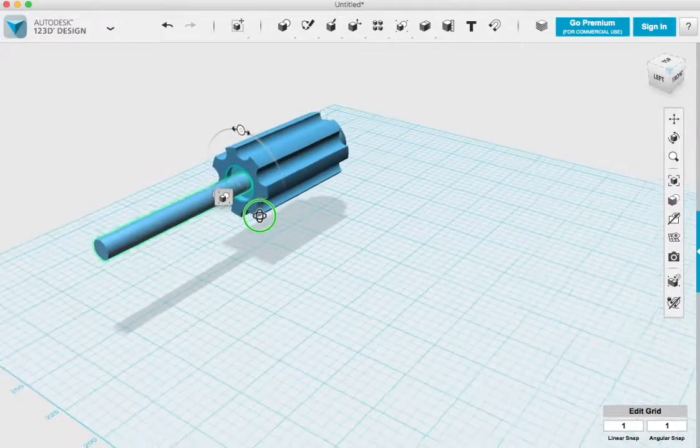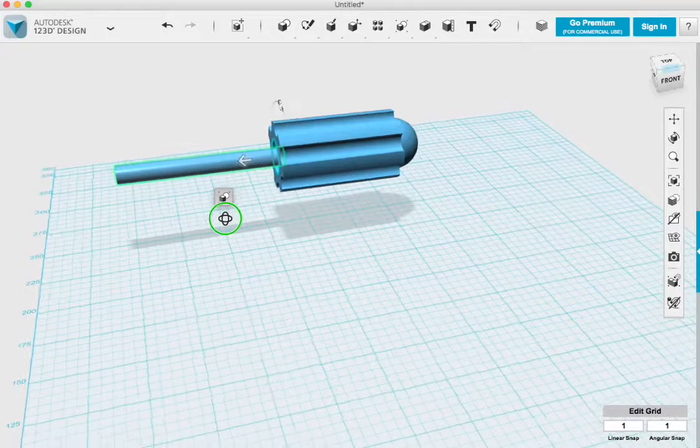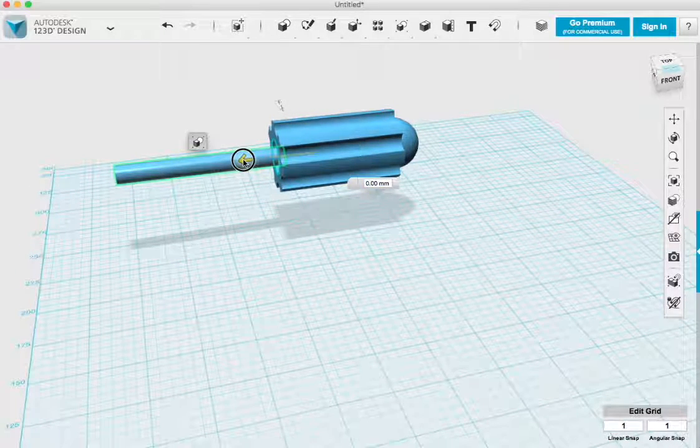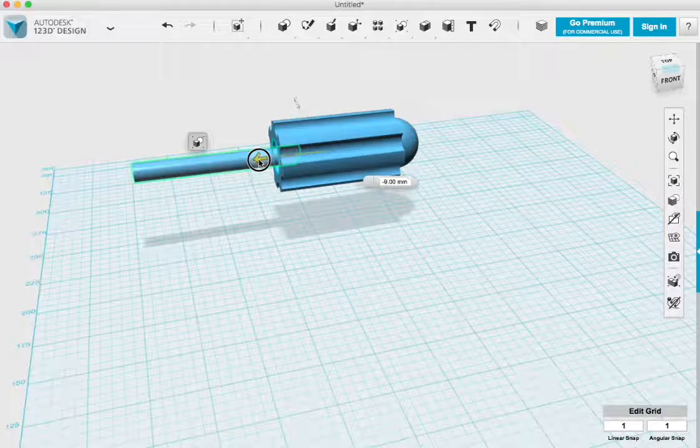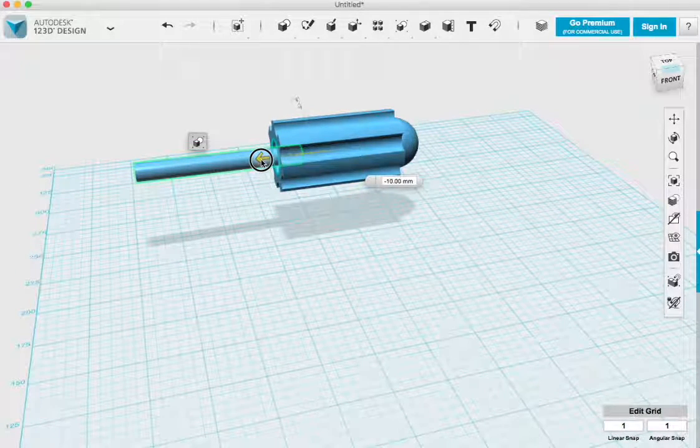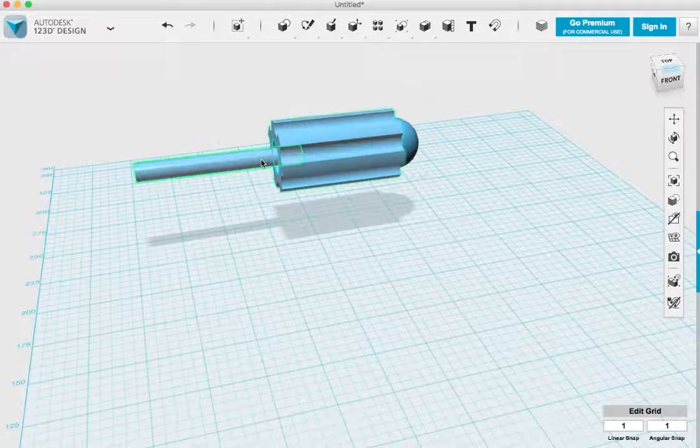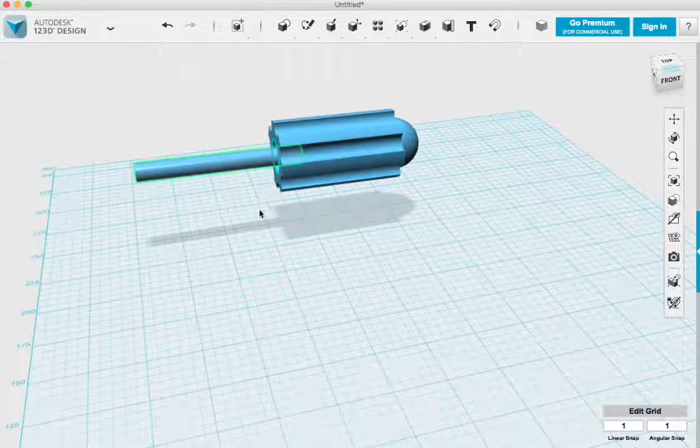I created a cylinder to create the shaft of my screwdriver and now I'm going to recess that shaft into the handle just like a real screwdriver.